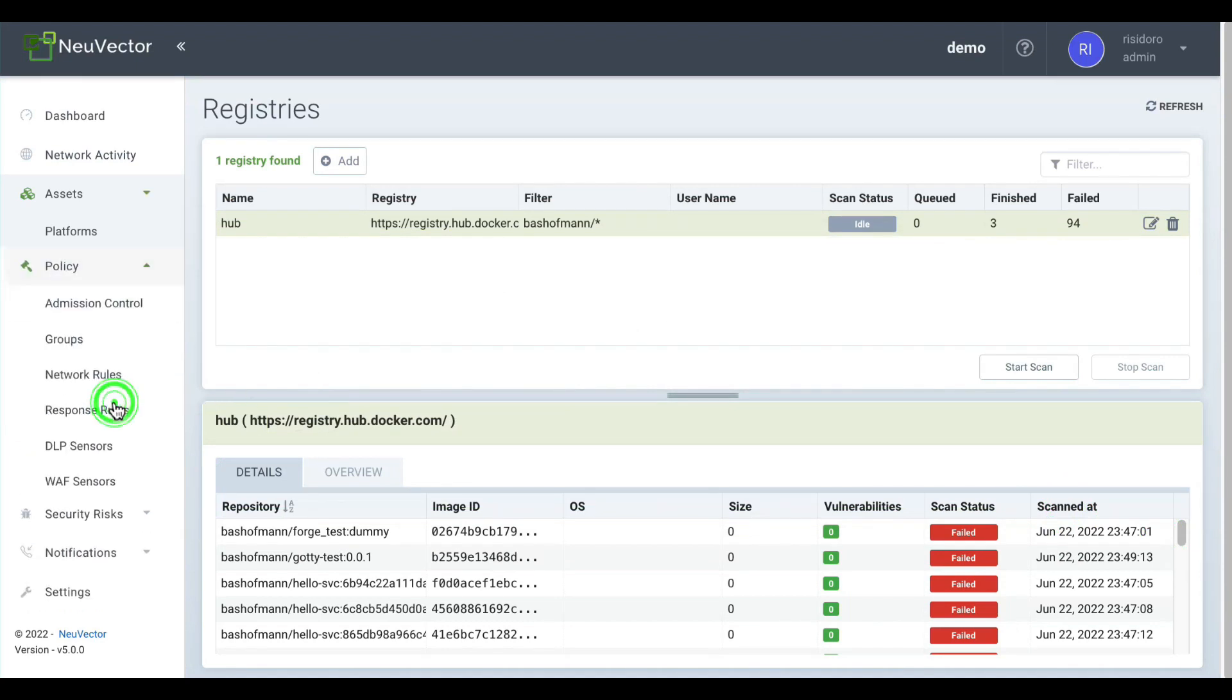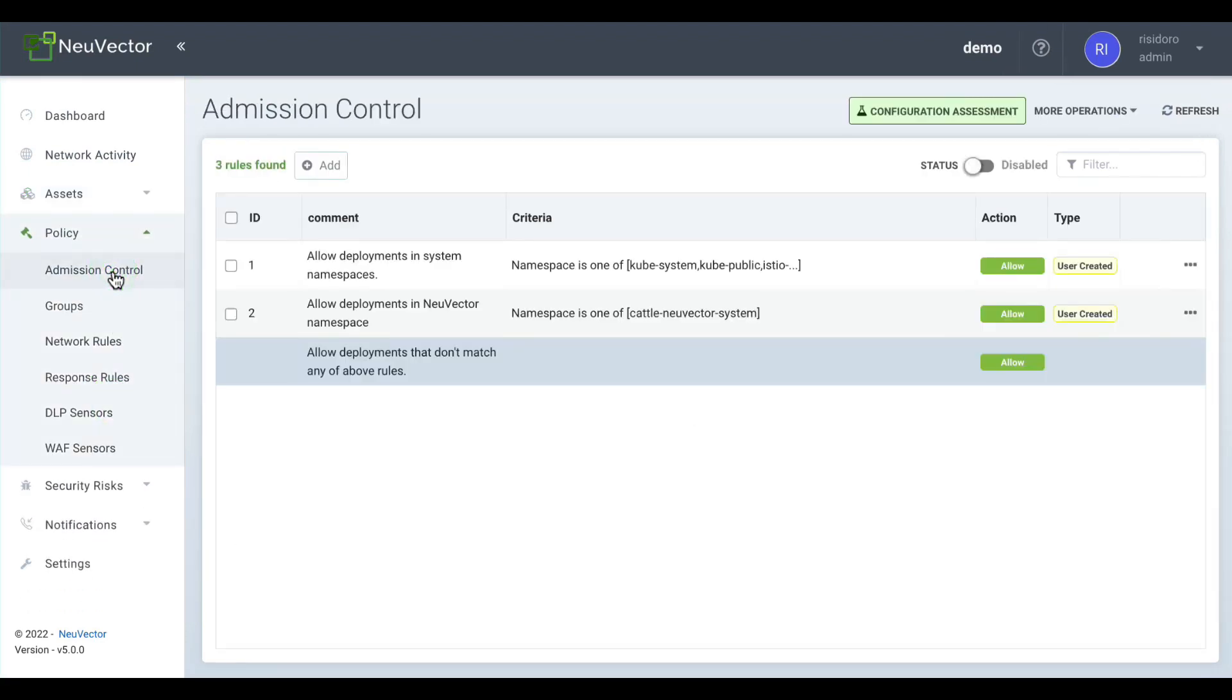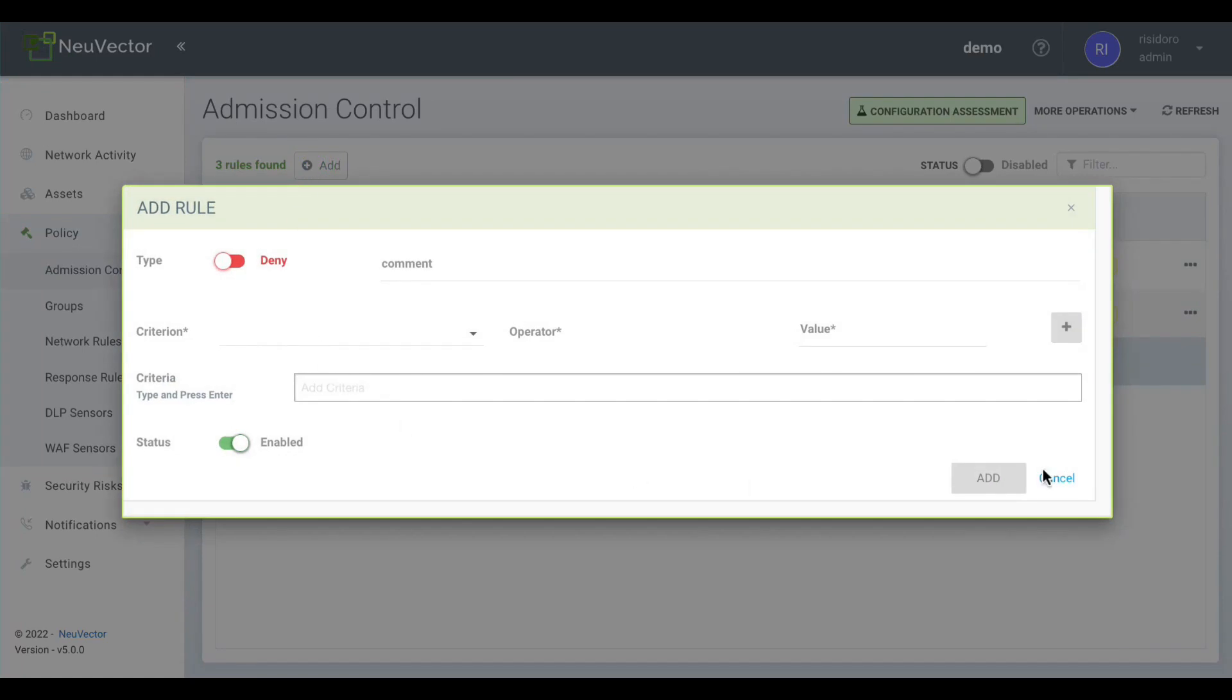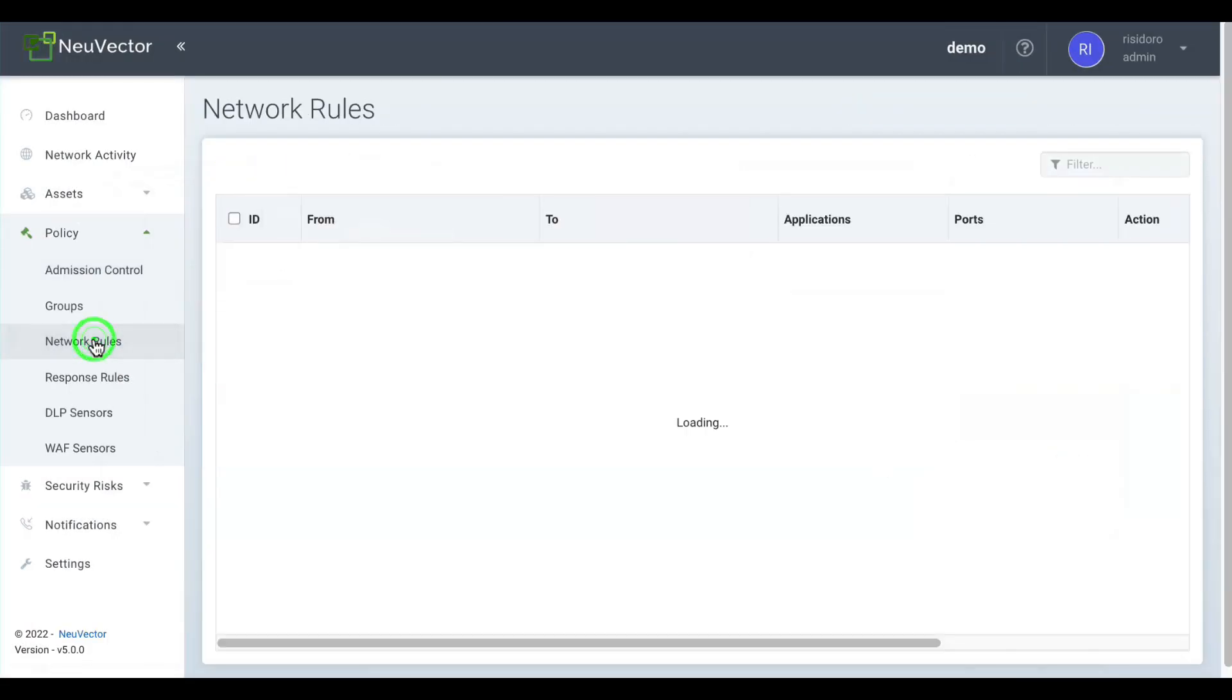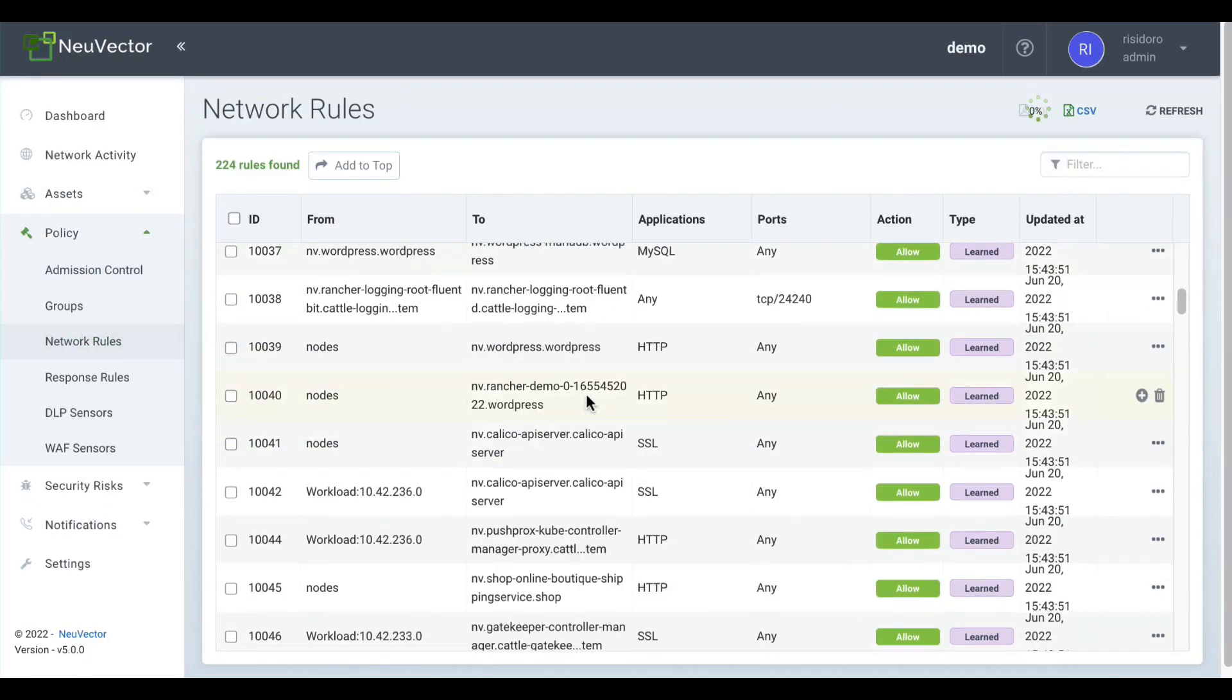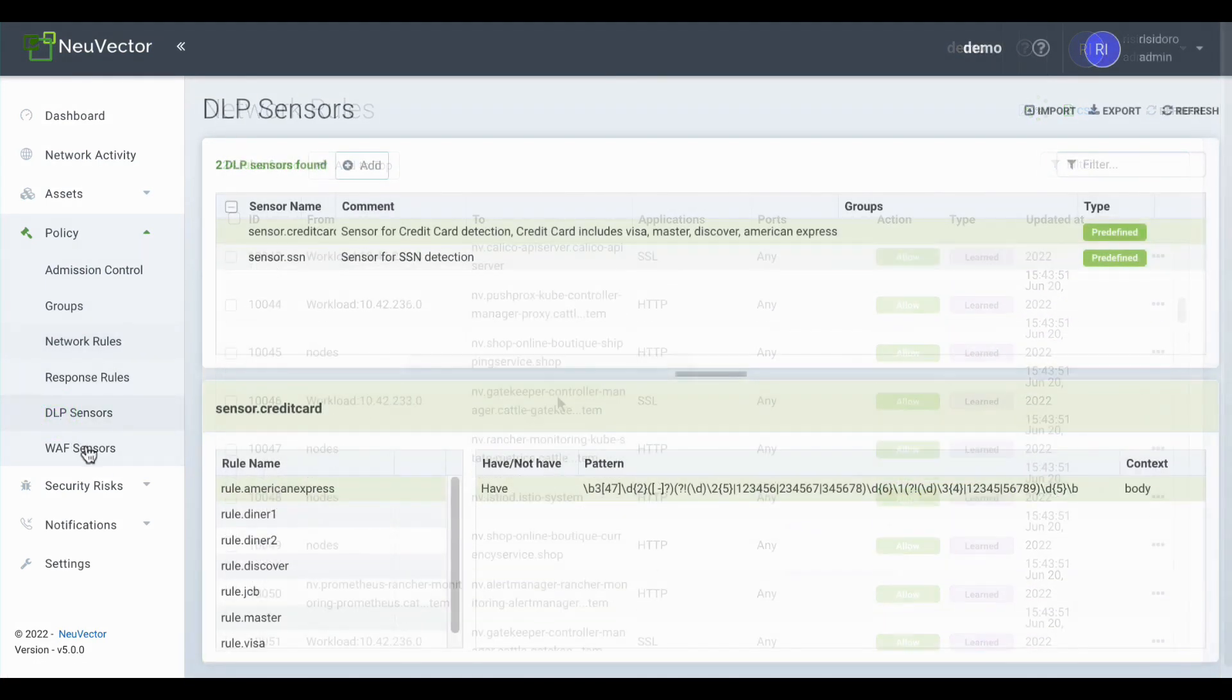Policies allow you to implement your security strategy. They allow you to control access at several layers, from traditional Kubernetes admission controllers to advanced features like data loss prevention and web application firewall.